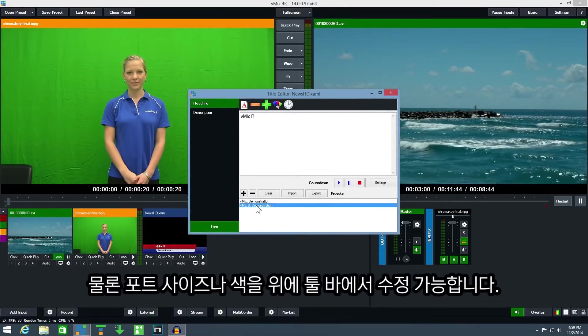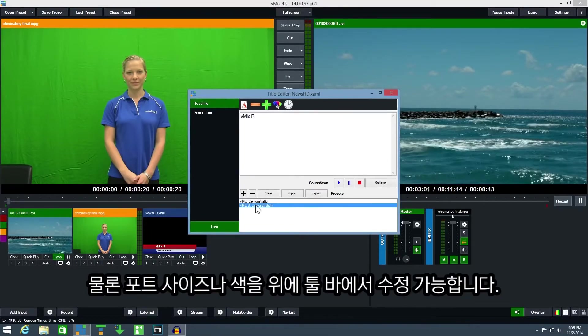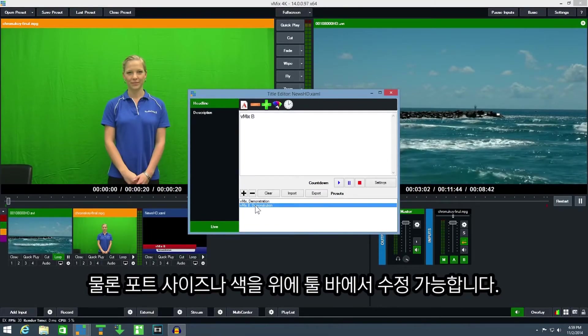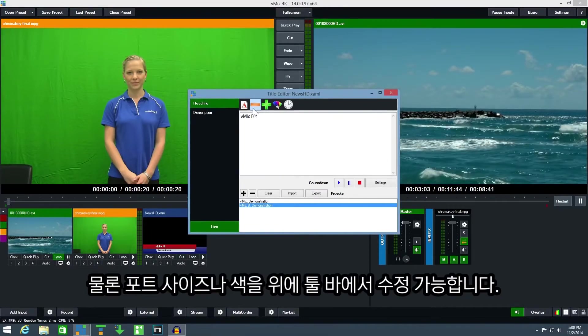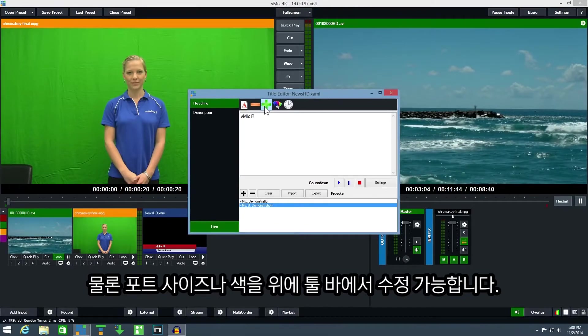It's also possible to change the font, size and color from the title editor toolbar.